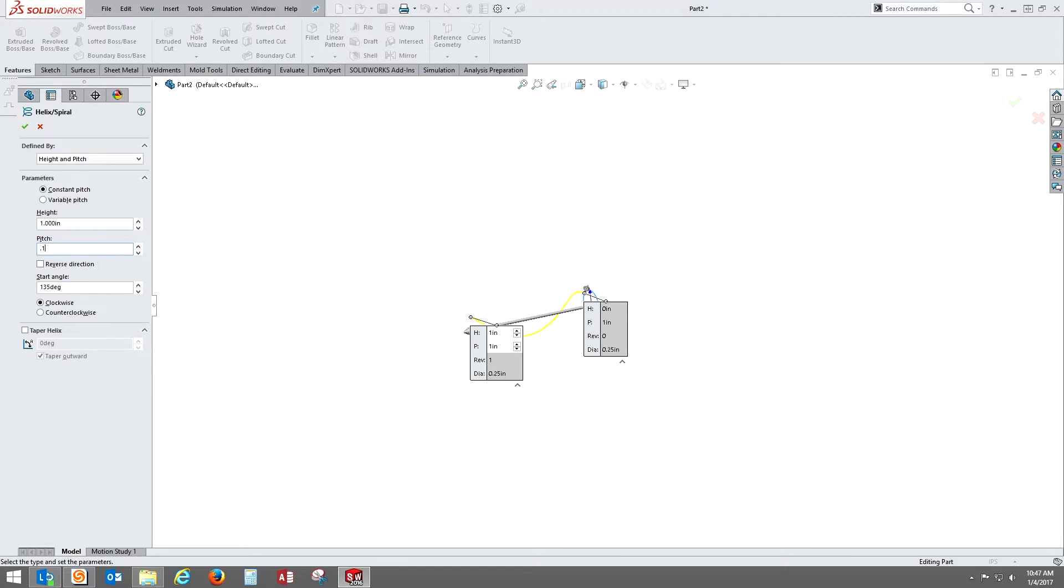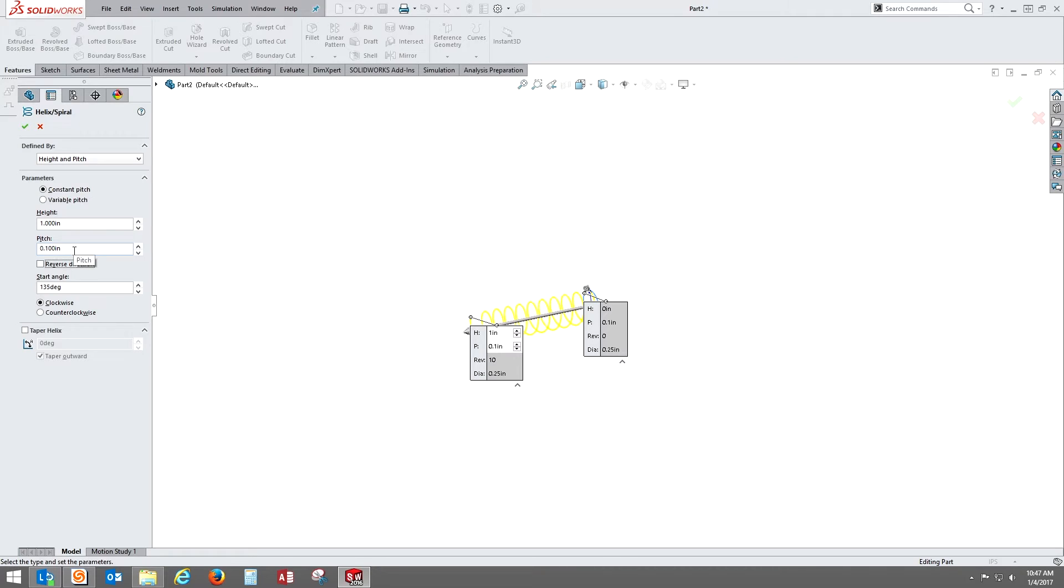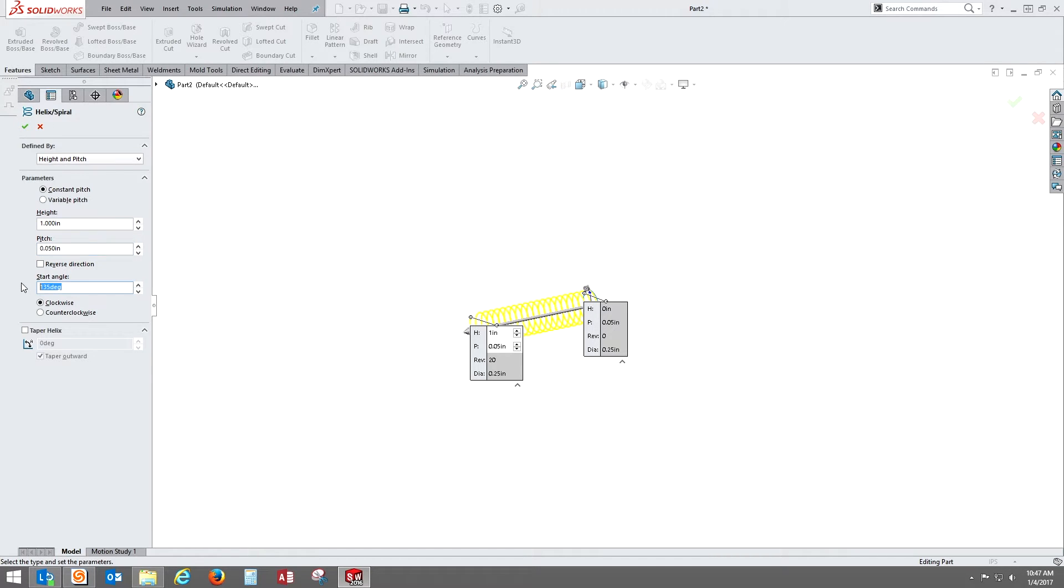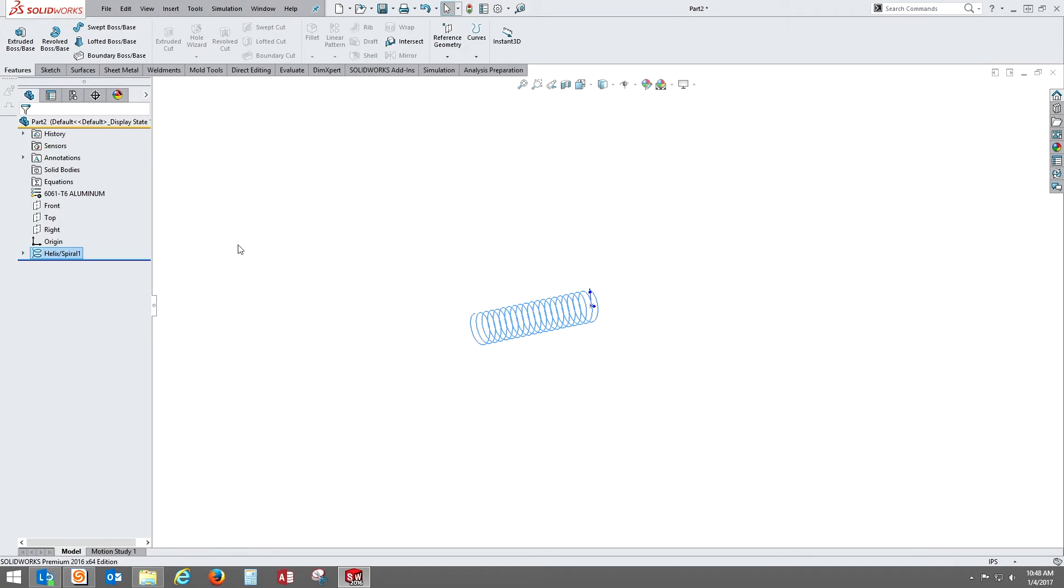So we're going to do 1 inch. You could create different pitch patterns for it, but for a quarter 20 bolt, we're going to have 1 inch long and 0.05 pitch. Now the last thing I'm going to do is change the start angle to 90 degrees, and that will make the start of the curve on the right plane.